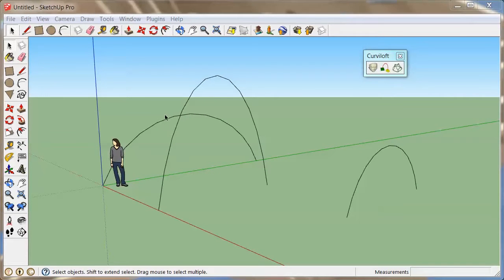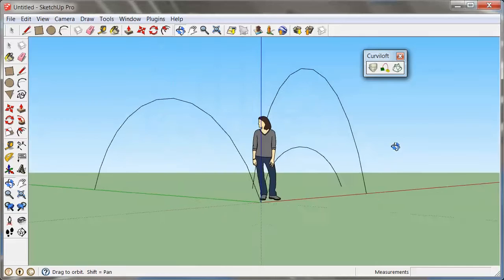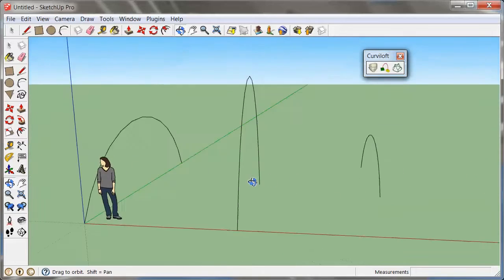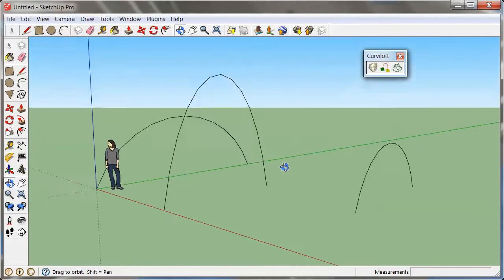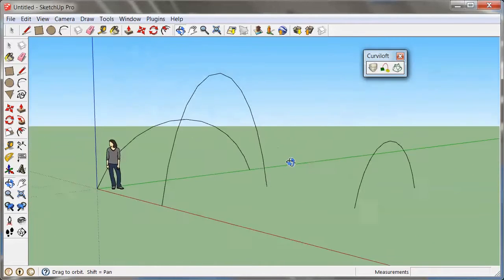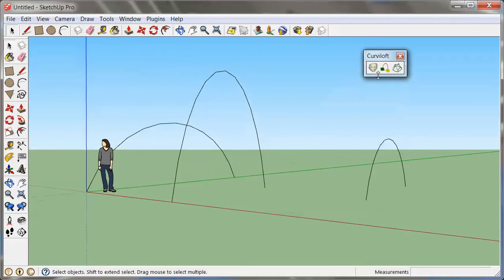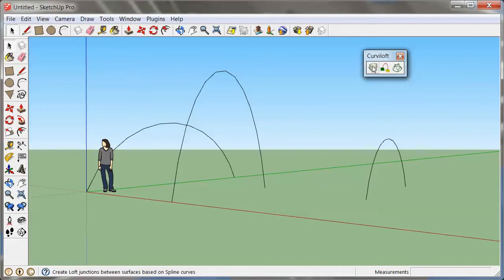Let's take a look at how we can make a surface out of a bunch of guiding cross-sections, which is of course called lofting. Now there are a few plugins that do this in SketchUp, and the one that I want to show you right now is the Curvy Loft plugin right here.